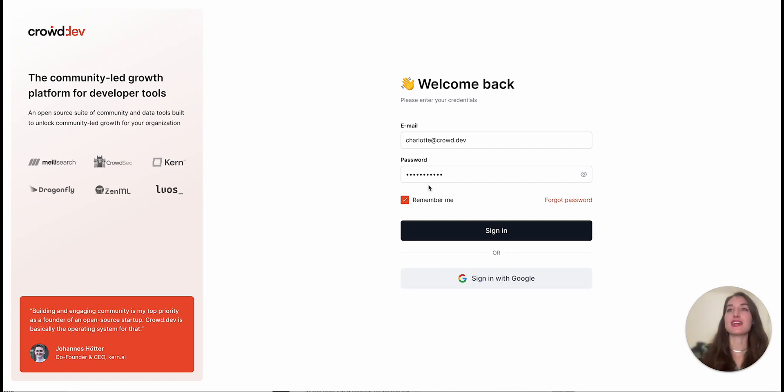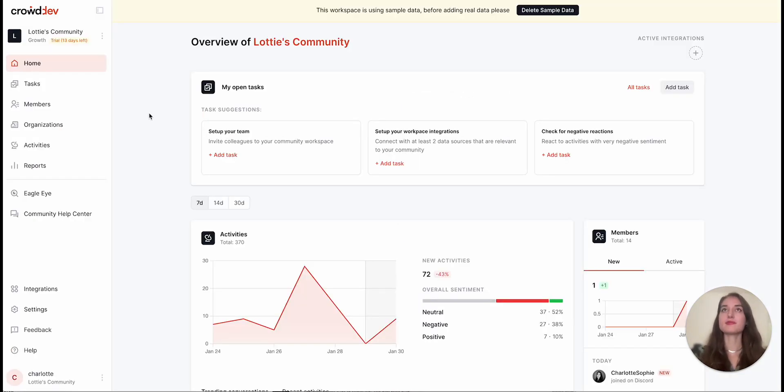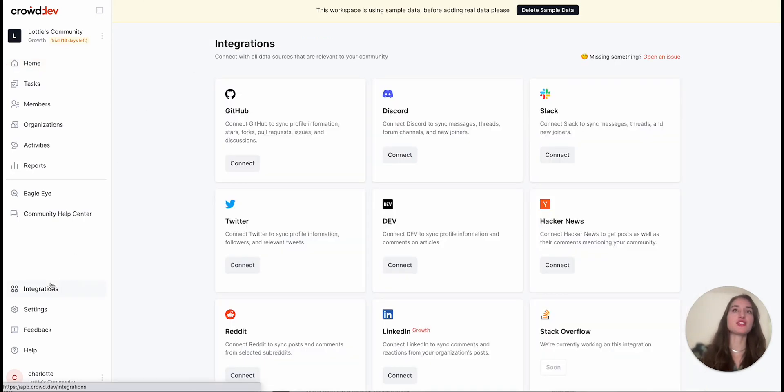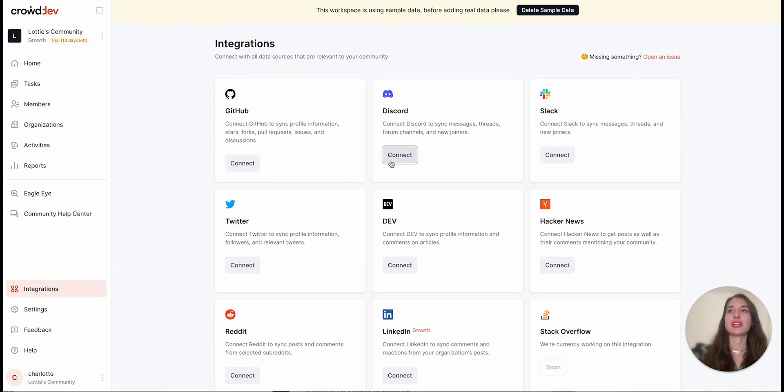So first, I'm going to sign into my CrowdDev account. Then on the bottom left, go to your integrations page and find Discord. Click connect.